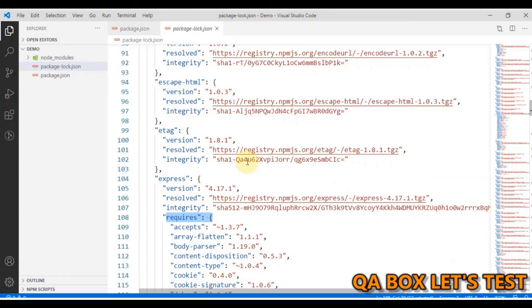I hope now the goal of package-lock.json file is clear to you. Thank you so much.